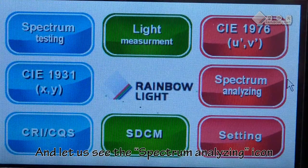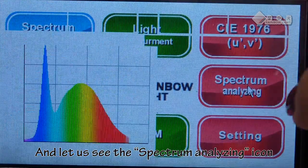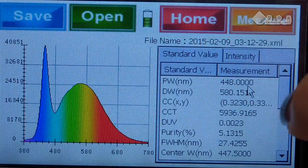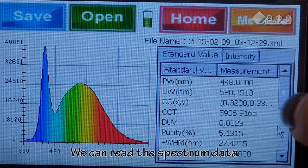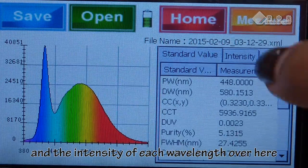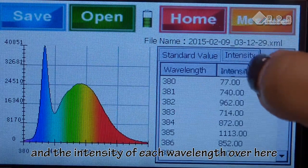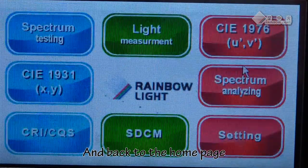And let us see the spectrum analyzing function. We can read the spectrum data and the intensity of each wavelength over here. And back to the home page.